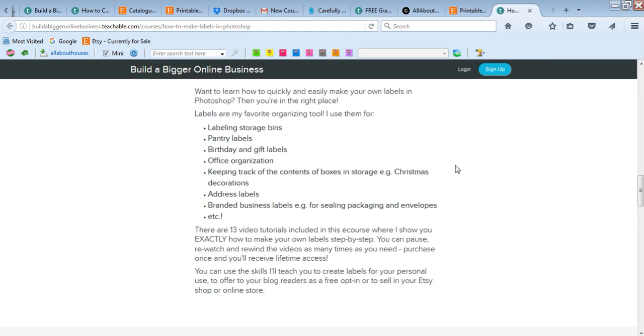You can just print them out, cut them, and stick them on - done. It saves so much time when things are properly labeled, whether it be like your pantry or your office supplies. If you have stuff in boxes, I use them for my Christmas decorations - I do content labels of what's in them.